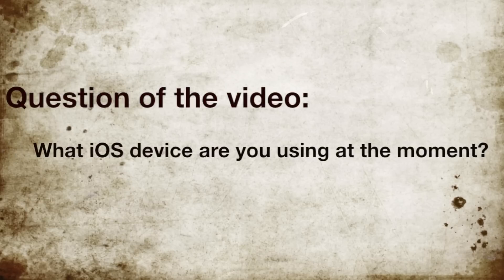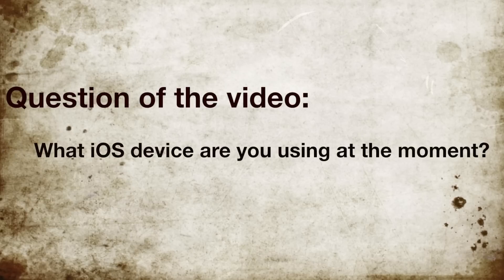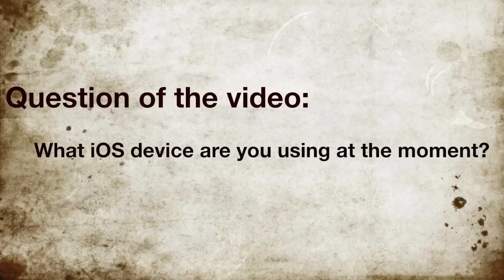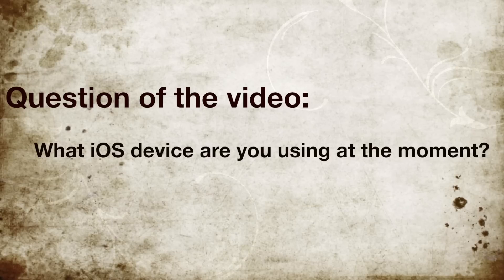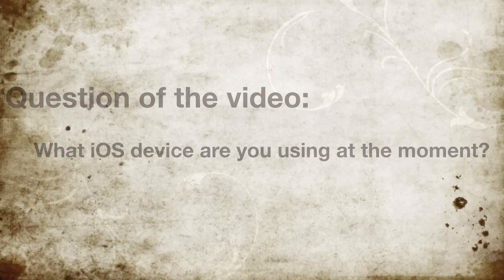Okay, so that was basically it. Thank you guys for watching this video. Don't forget to answer the question of the video if you want to get your comment into my next video. So, the question of the video is what iOS device are you using at the moment.